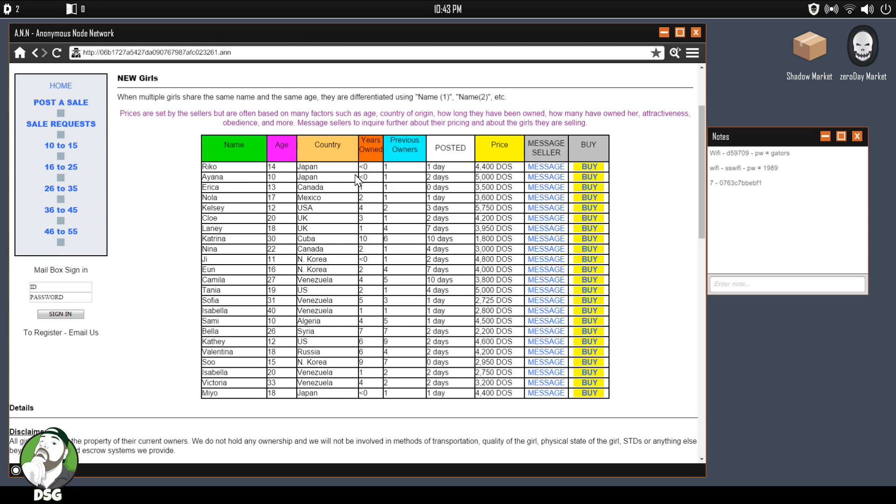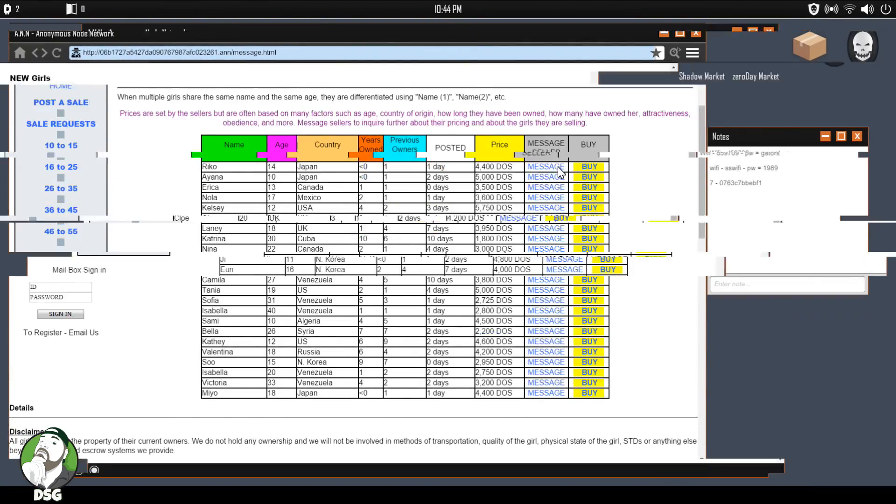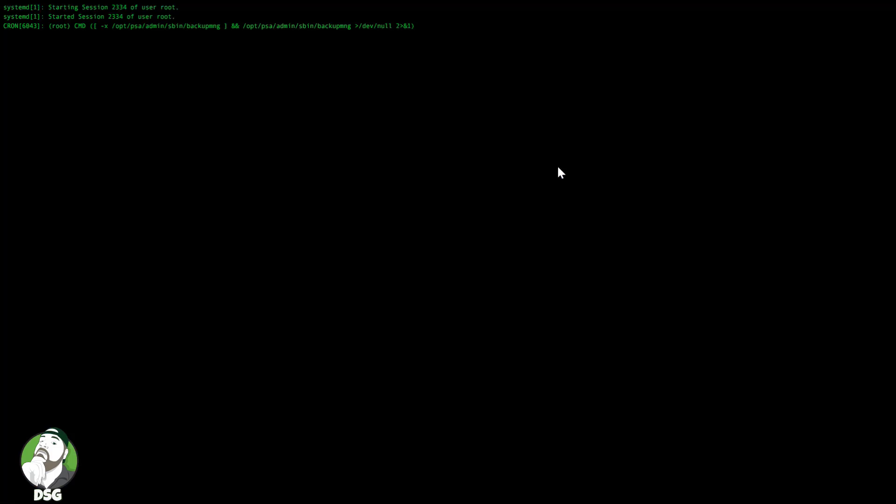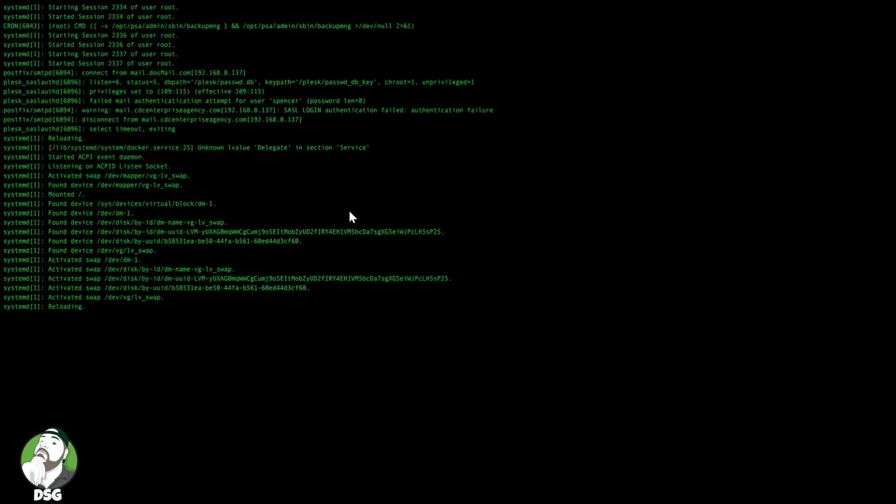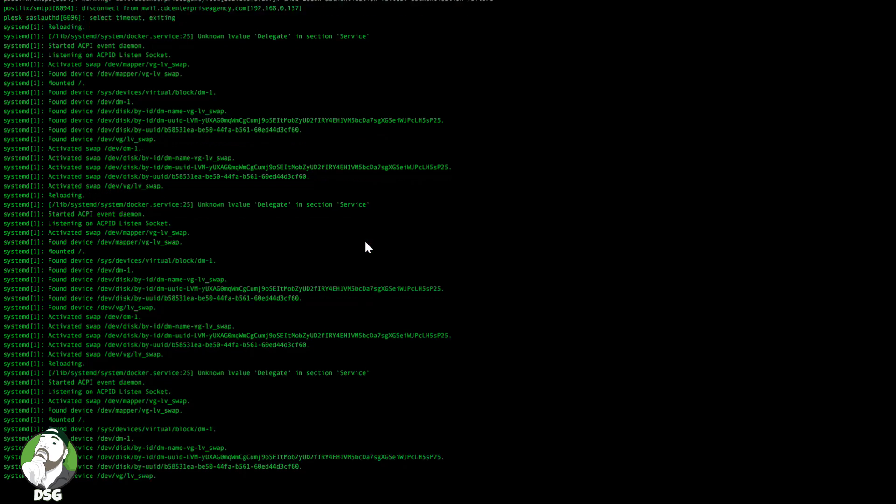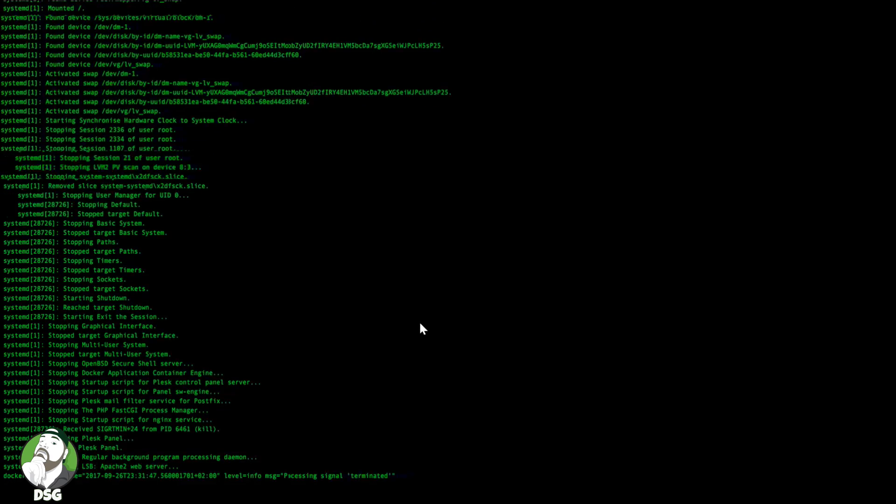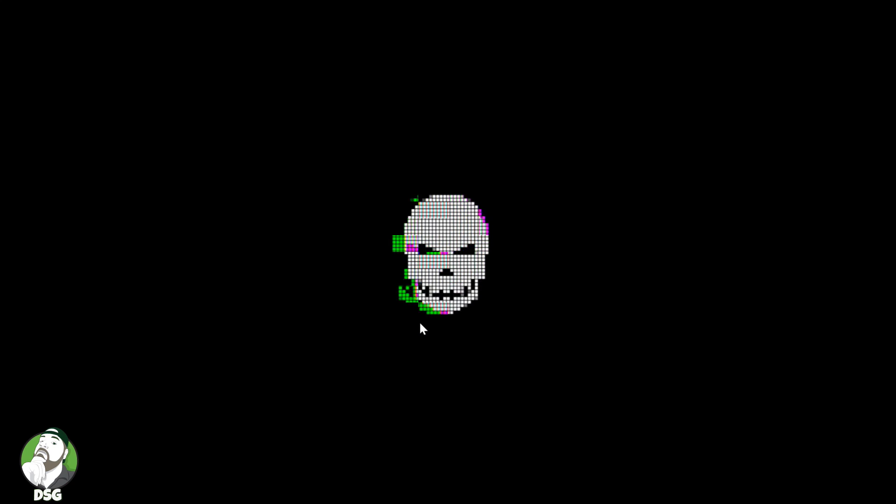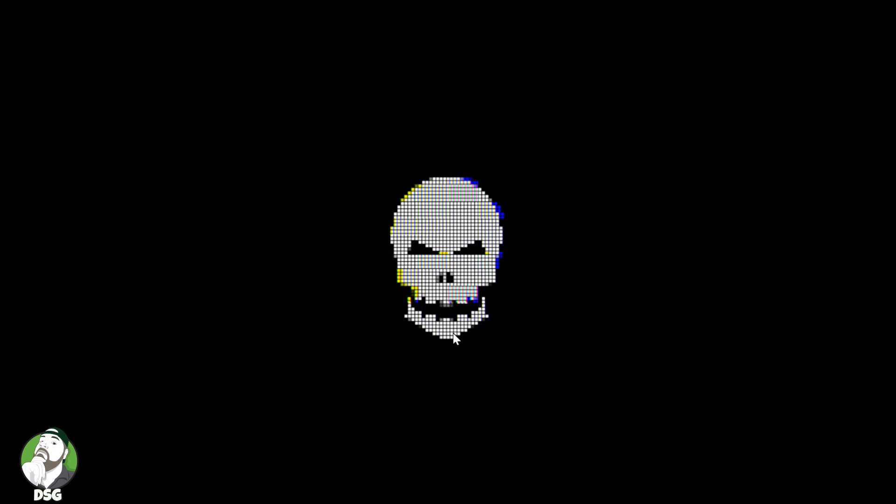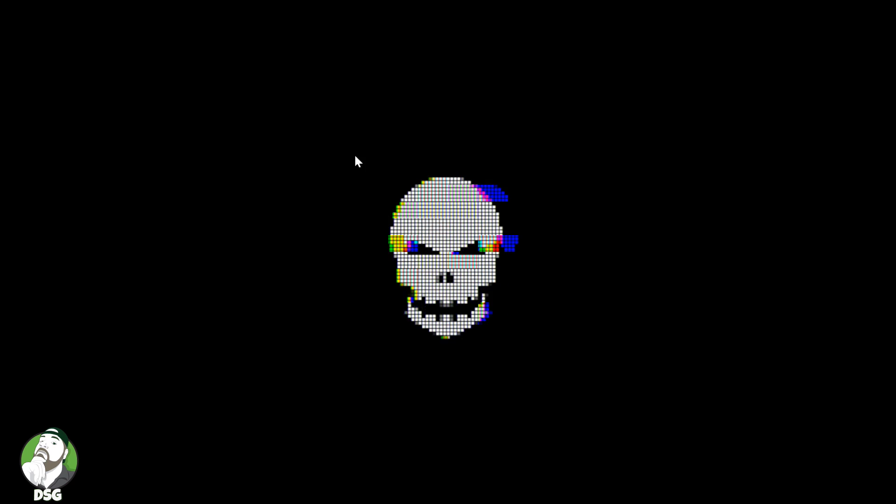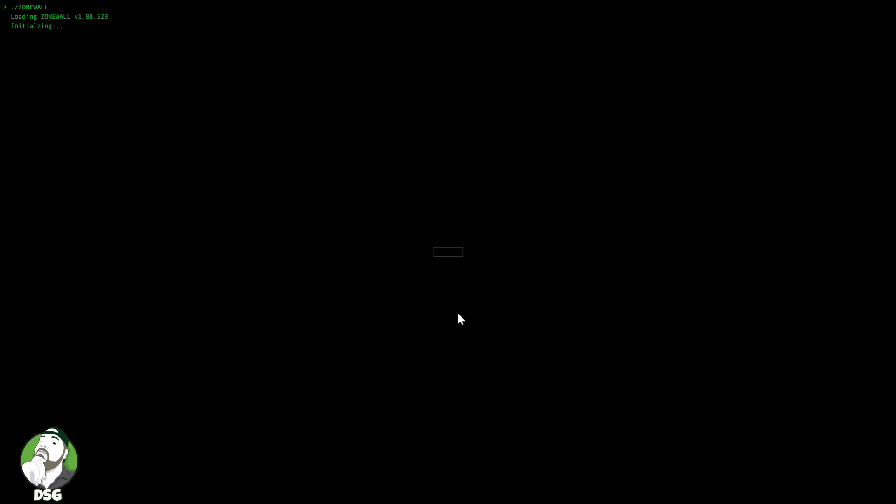Disclaimer: all girls on this are property of the current owners, hold intership, STDs, anything else. We highly recommend that you purchase testing upon receiving. Messaging is encrypted with password, please let us know, contact us here. Begin PGP public key, so that's the public encryption key. Age 14 in Japan, oh God.